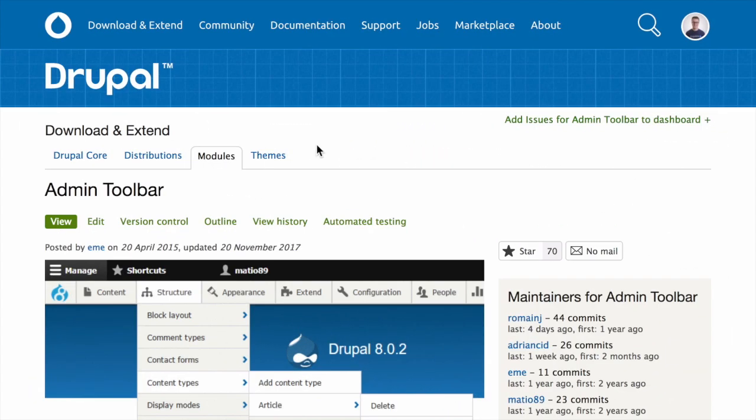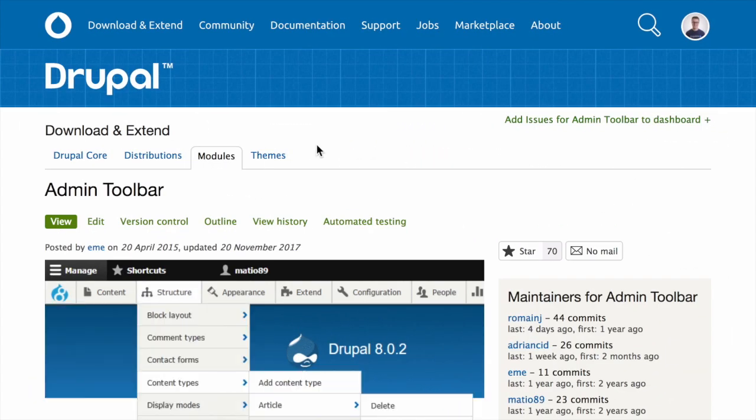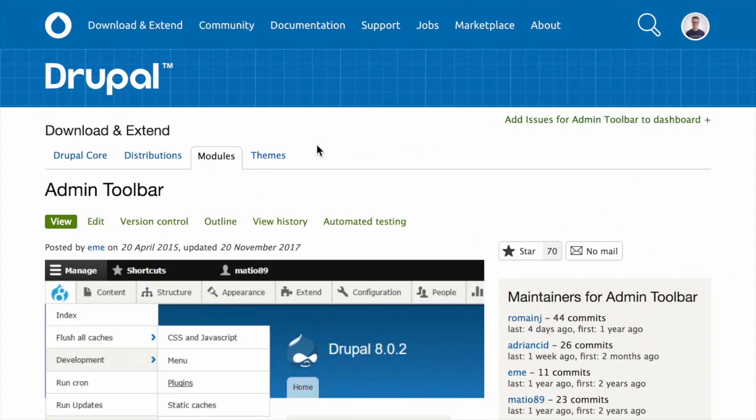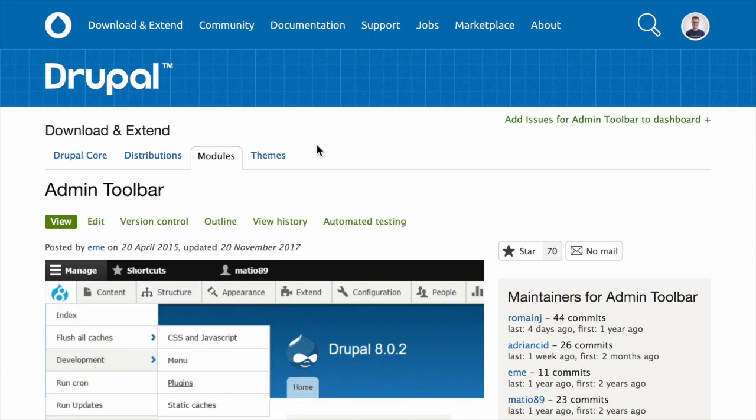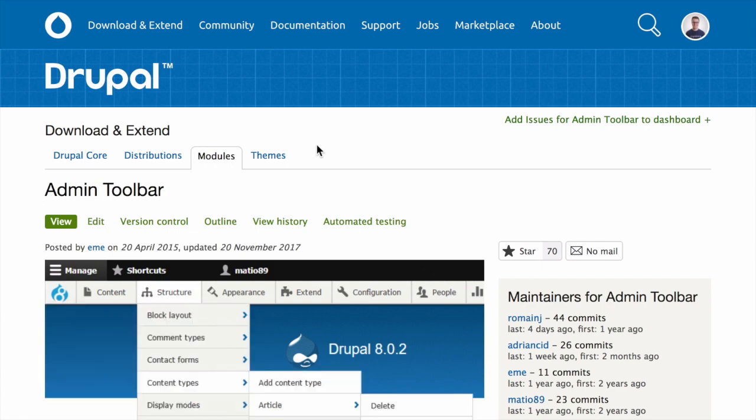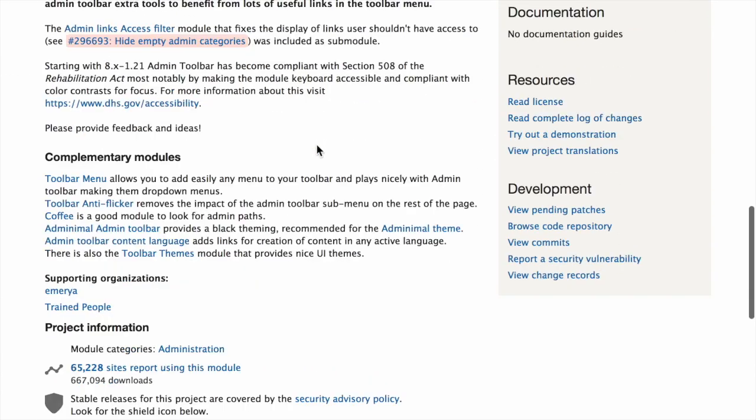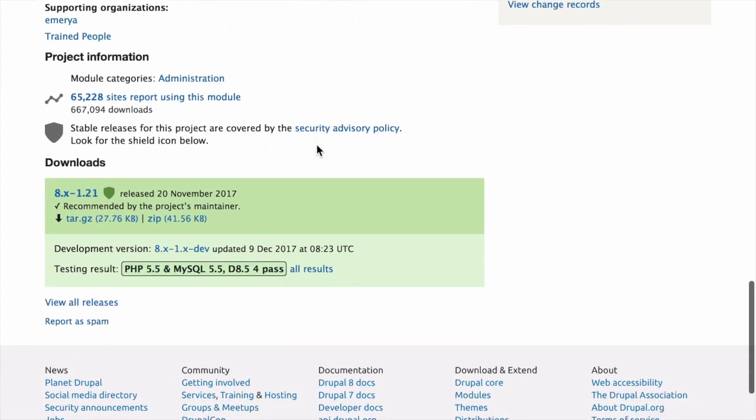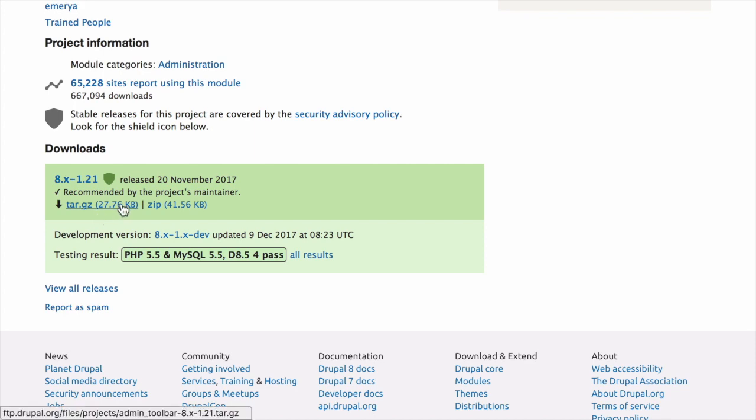Start by opening the project page for the module or theme you want to install on Drupal.org, for example, the admin toolbar page. Then scroll down to the Downloads section near the bottom of the page. Click on either the tar.gz or zip links to download the file to your computer.